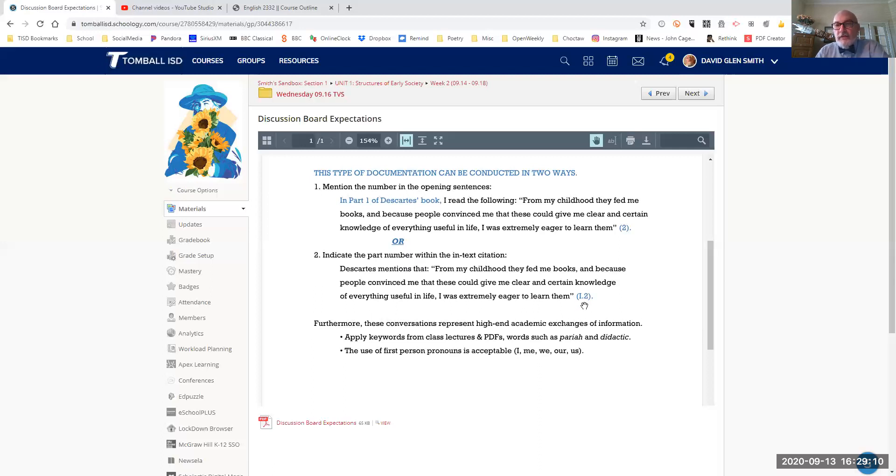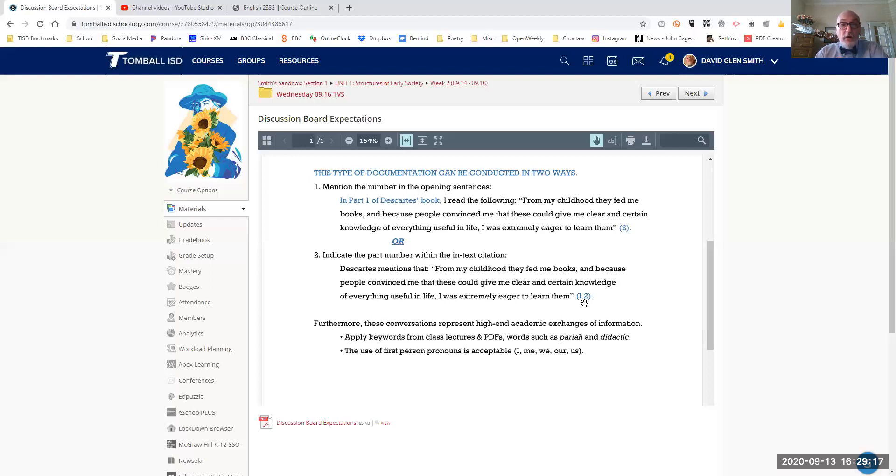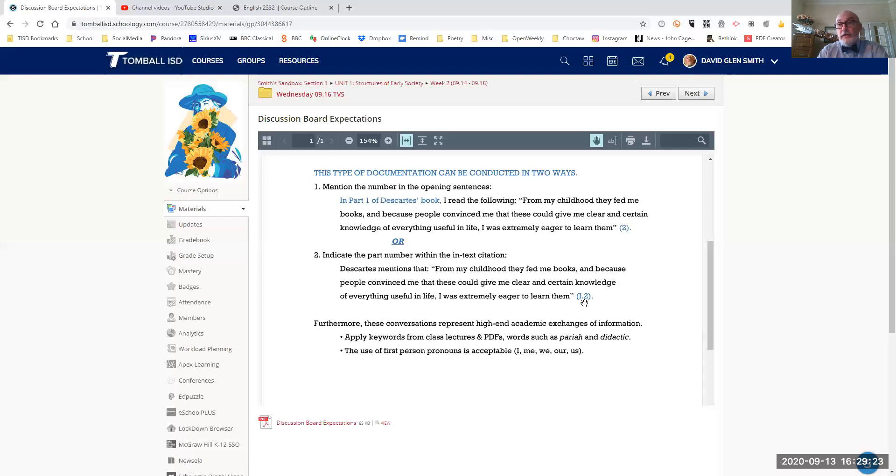you can state it simply like this. Descartes mentions that quote, and it's the same quote, from my childhood, they fed me books. And here in the in-text citation, the closing in-text citation, it shows a Roman numeral one for part one and the page number two. So it's Roman numeral one period two.